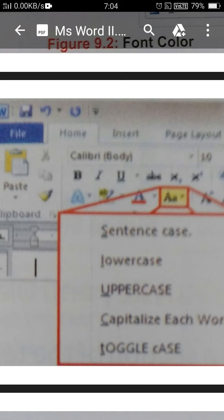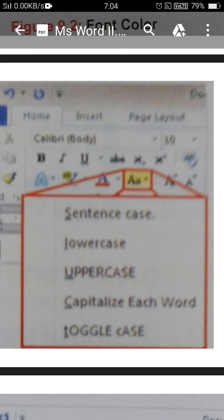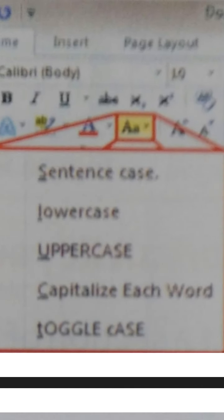In the home tab you can see one button is given here — it is written capital A, small a. When you click on this button, it is for changing the sentence case, lowercase, uppercase. If you have typed some text, select that text, and after selecting the text you have to choose the first option from this menu — your text will be sentence case.